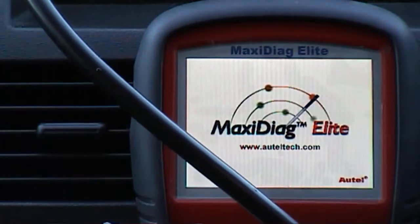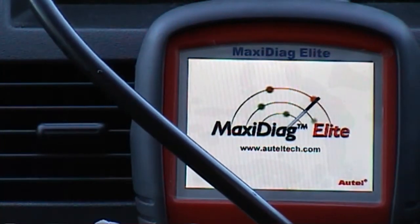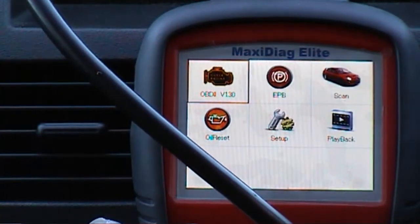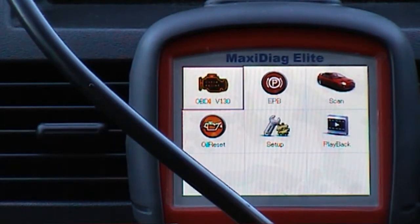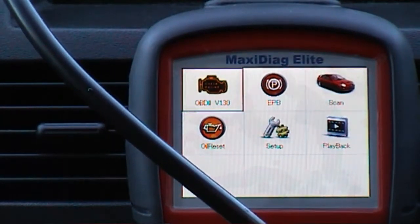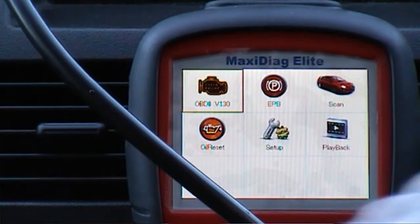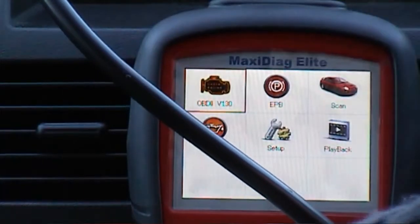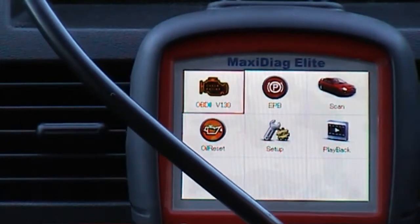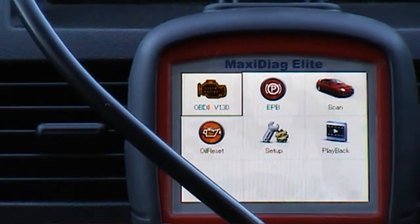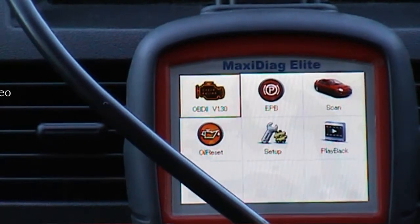I'm connecting it now to my port, turning on my ignition, and I'm going to start the car.